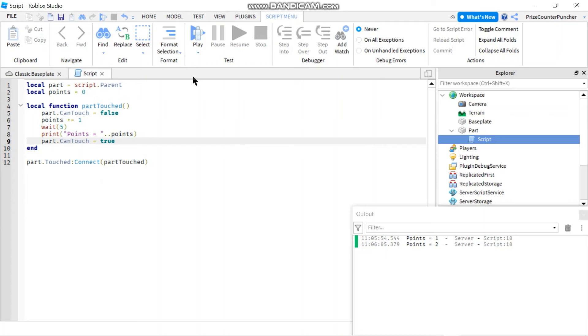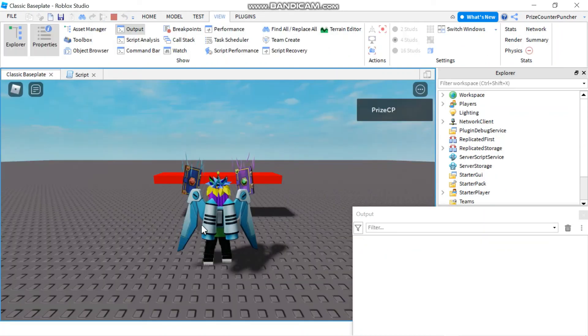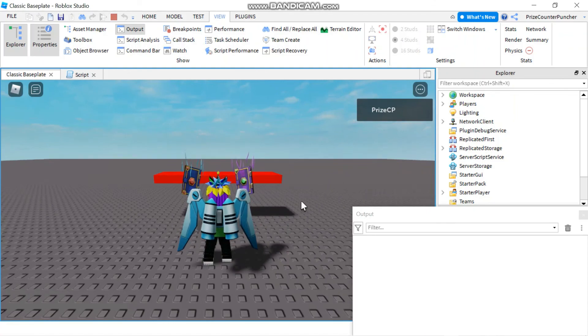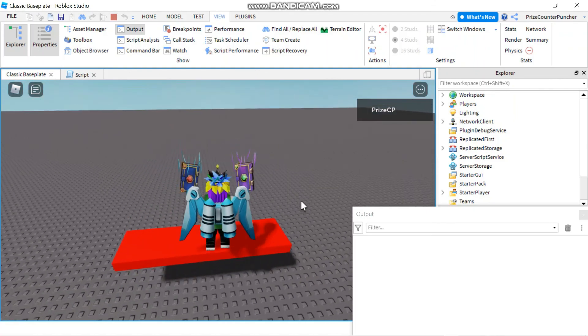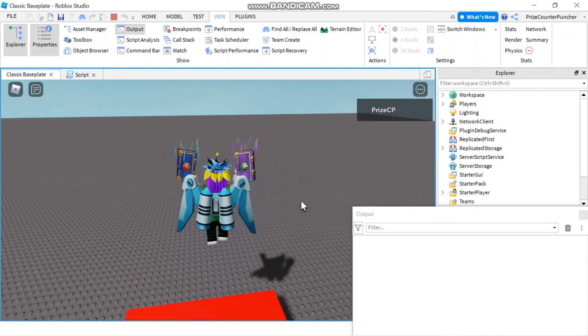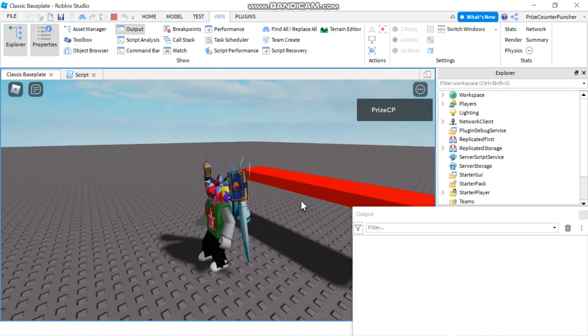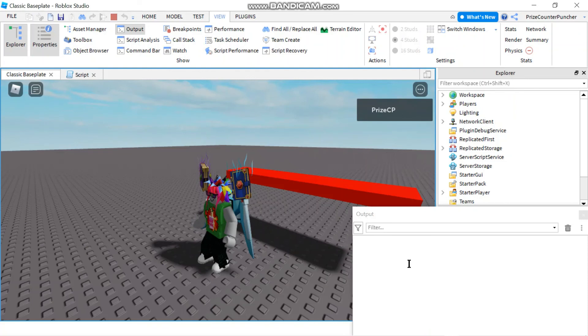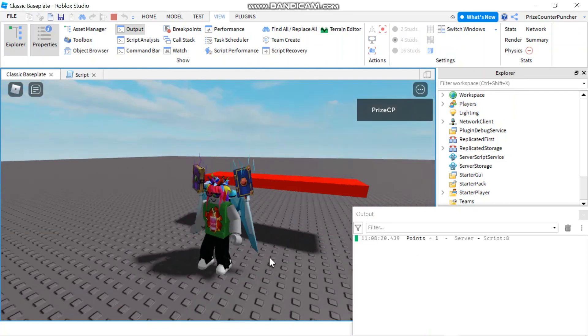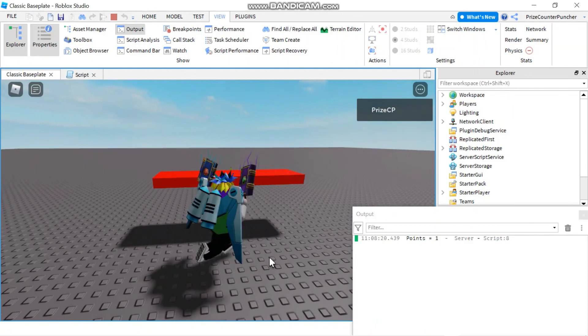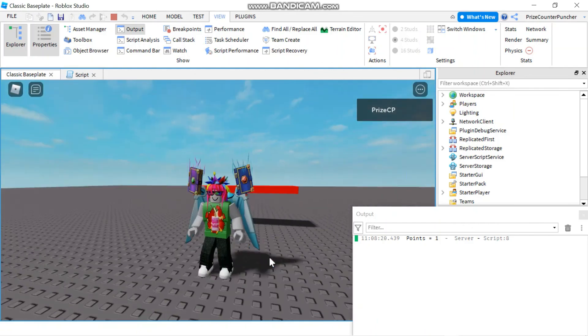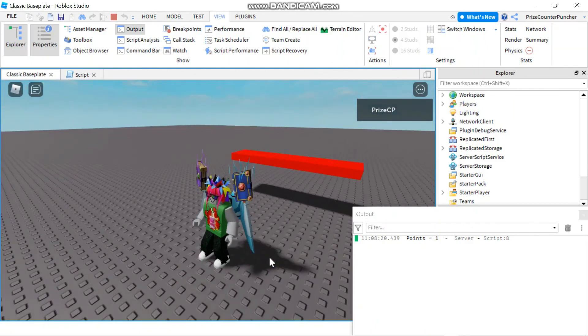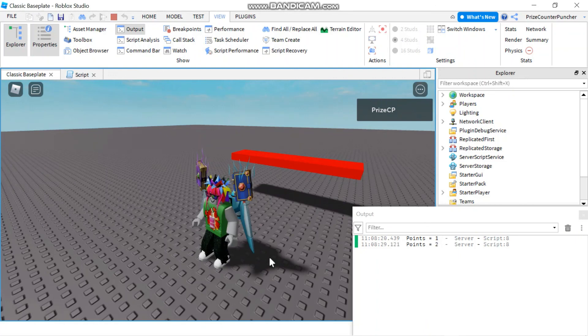Let's play and take a look. So now nothing is in my output window and I'm gonna jump on it and jump off. I should get only one point for one touch. And there it is. I'll try again one more time. Jump on, jump off. Points should equal to two. And there you go.